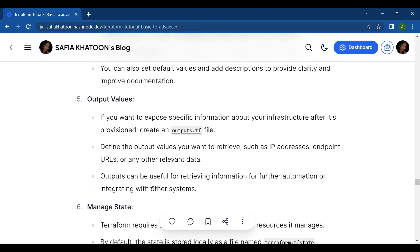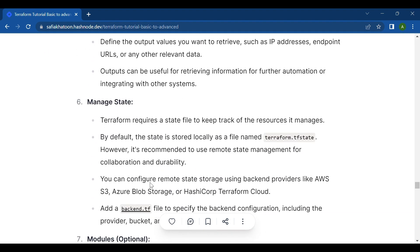The fifth step is output values. If you want to expose specific information about your infrastructure after it's provisioned, create an outputs.tf file and define the output values you want to retrieve — such as IP addresses, endpoint URLs, or any other relevant data. Outputs can be useful for further automation or integrating with other systems.